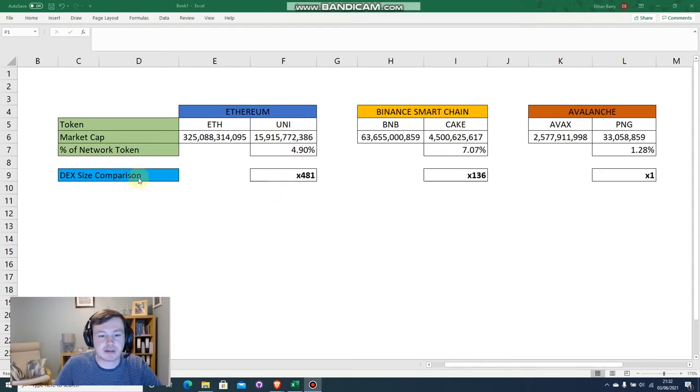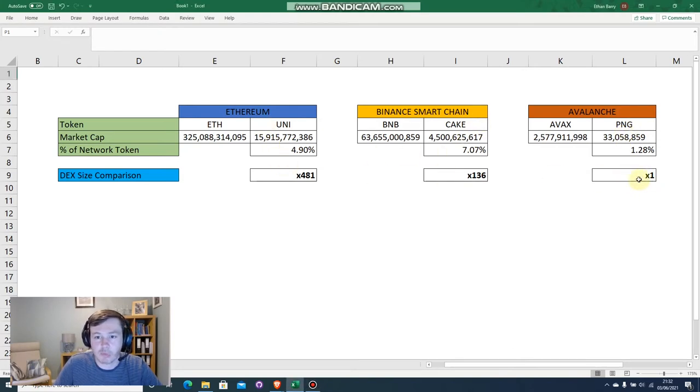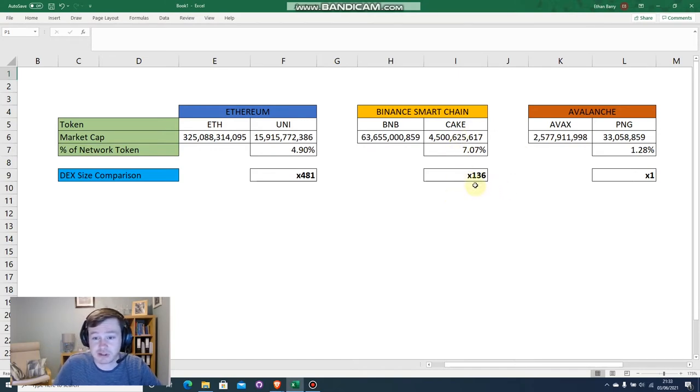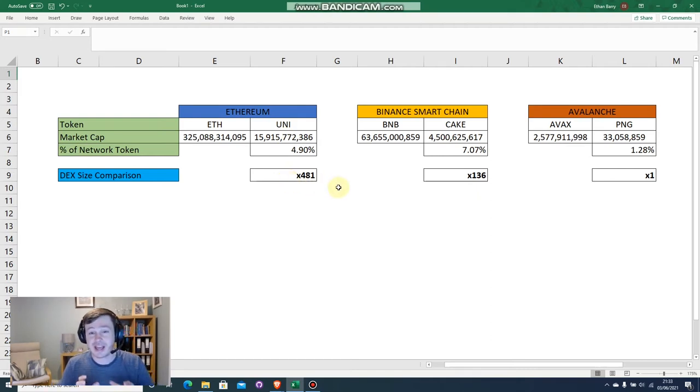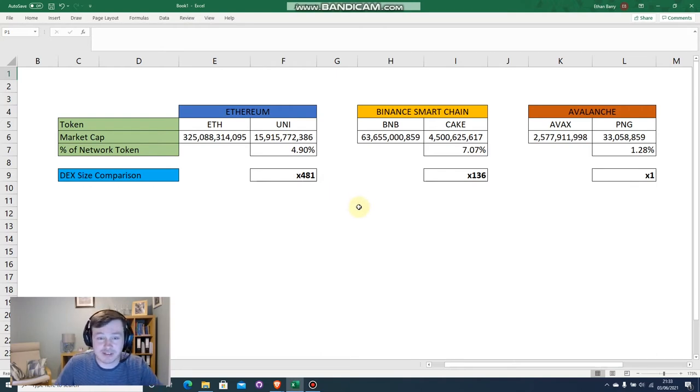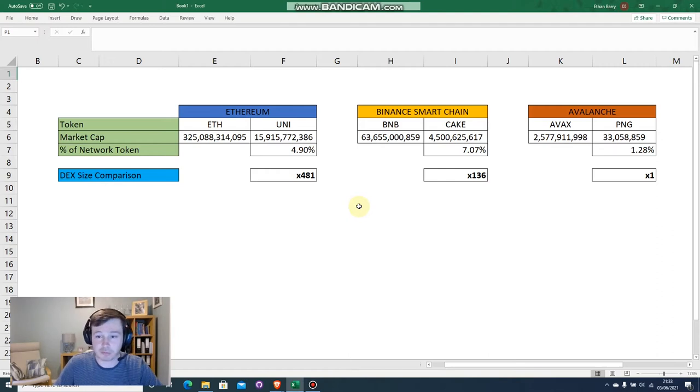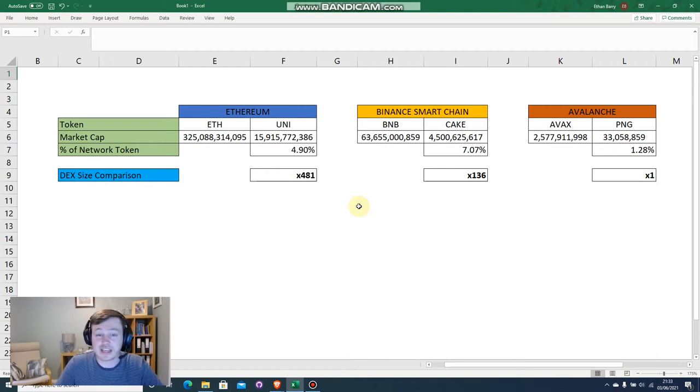And then actually comparing the size of the DEXs themselves, taking PNG, Cake, and Uniswap, if we take PNG to be a base of one, we can see that Cake is actually 136 times larger in terms of market cap and Uniswap is a massive 481 times larger. So really, PNG is an incredibly small, small-cap crypto. With that, obviously it's very risky but potentially higher reward, but hopefully this can at least give you a demo as to how you can use it and what it can do. Then you can use that information to hopefully make your own judgment as to whether you like it, whether you want to invest.